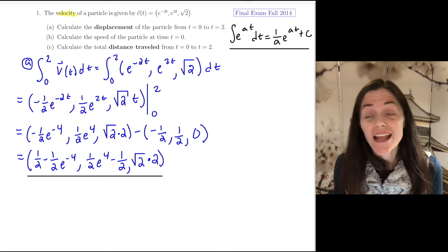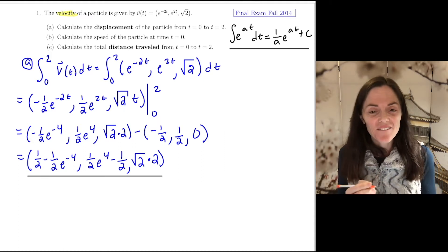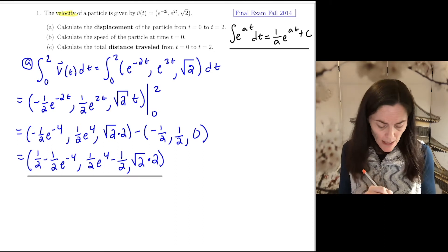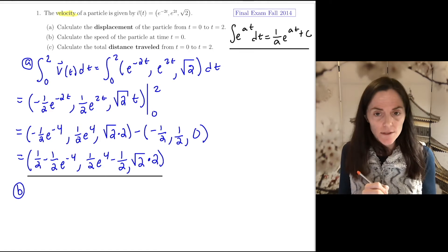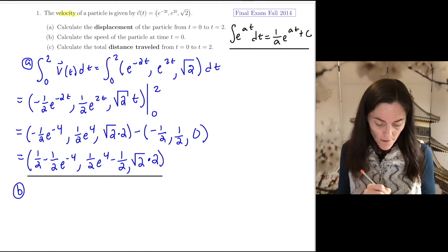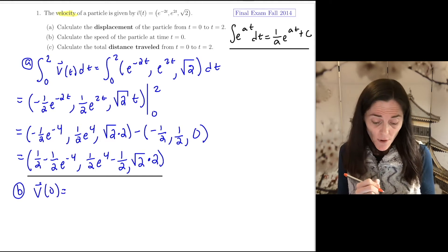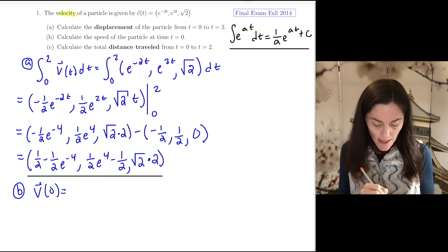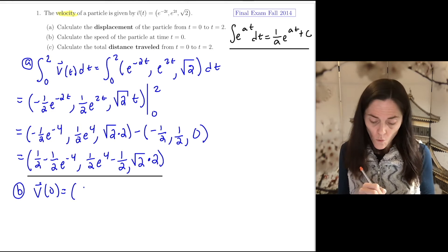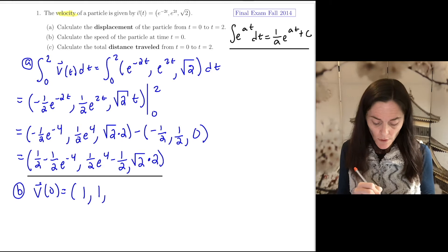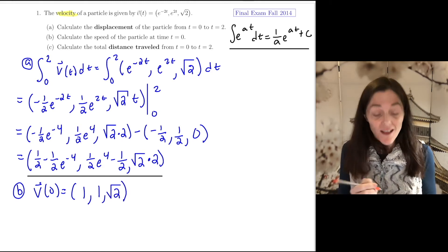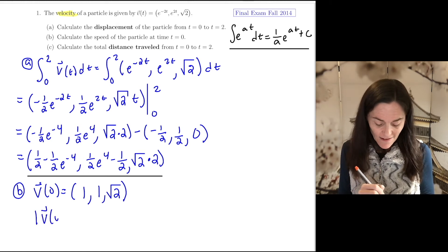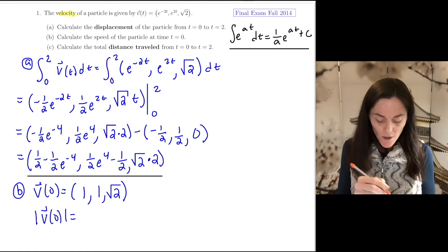Part B requires no integration — we just need the speed at time t equals zero. The velocity at t equals zero: evaluating the velocity function at zero gives components one, one, and square root of two. The speed is the magnitude of velocity.